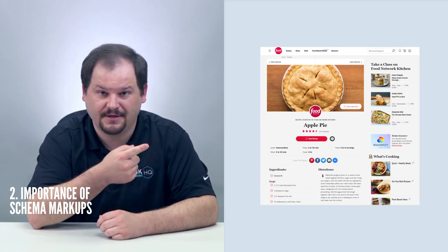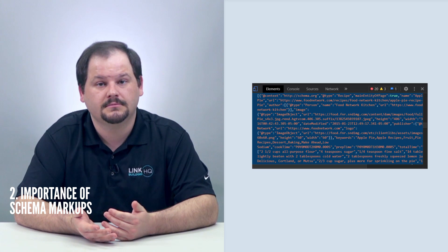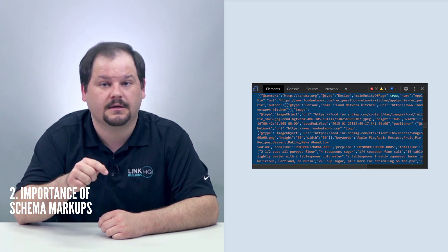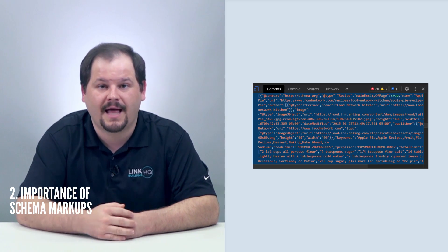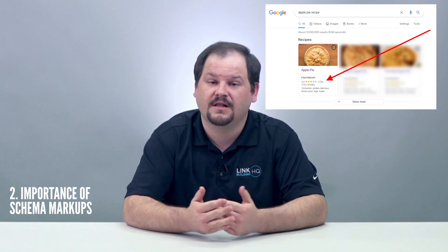Now why are schemas so important? Well, firstly, structured data like schema markup can help Google understand who you are and what your page is all about. For example, if a page has the relevant structured data, it's essentially saying to Google: we are a website about food and recipes, and this page has a complete recipe for making an apple pie. So if anyone searches for 'how to make an apple pie' or 'apple pie recipe,' this page will be pretty useful, and that can potentially help you rank better for relevant search queries.